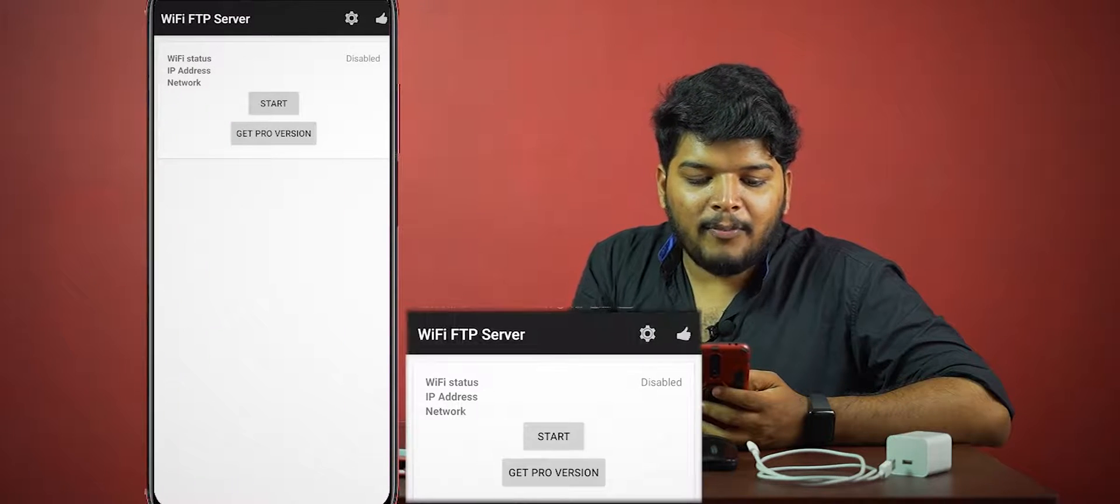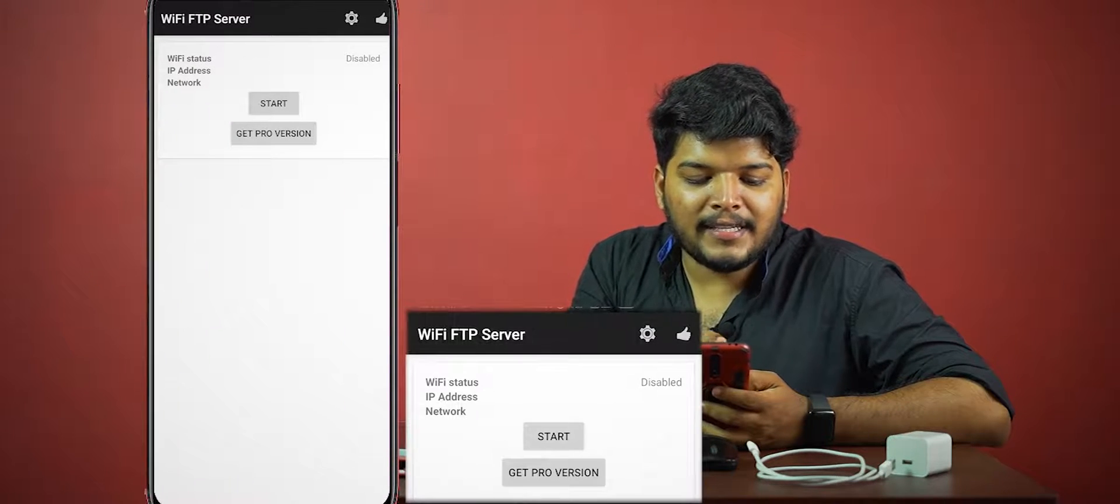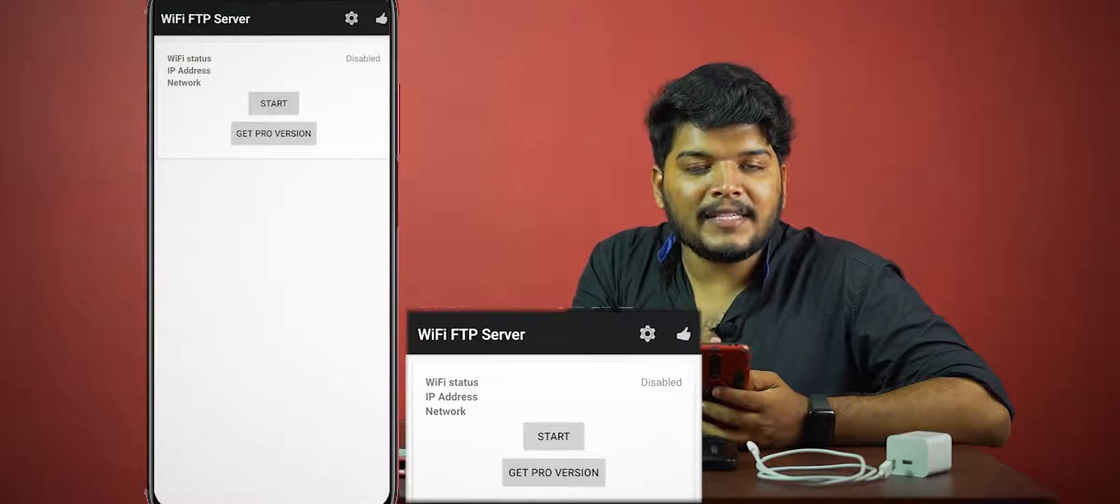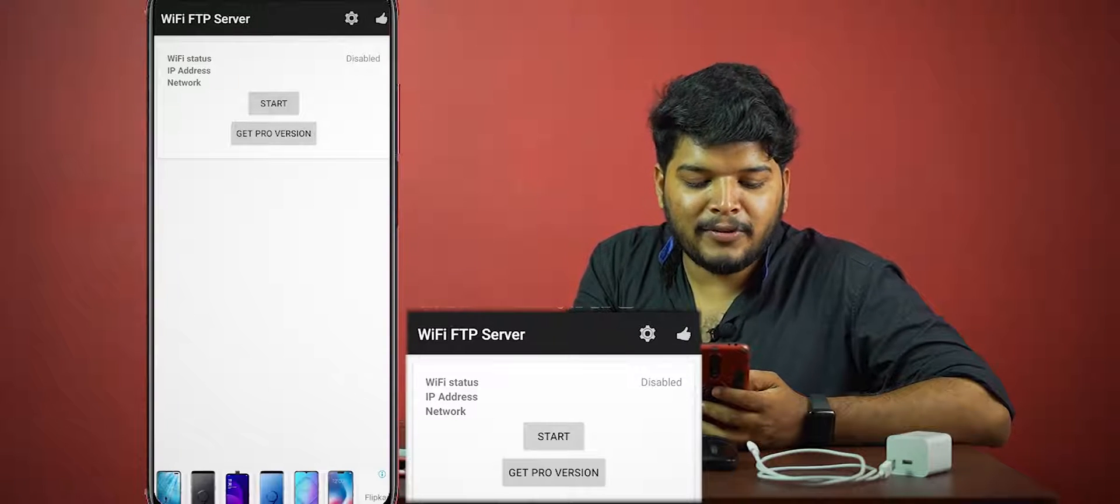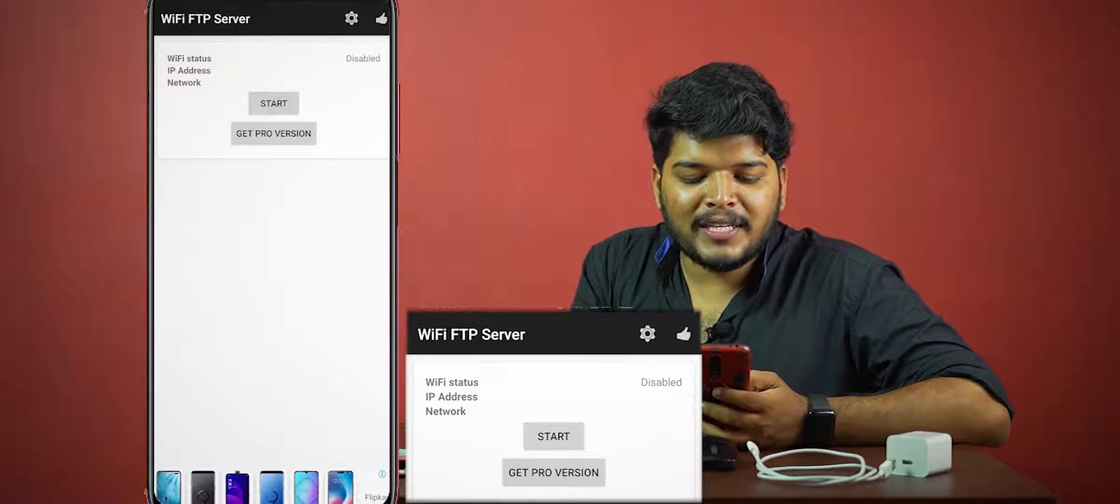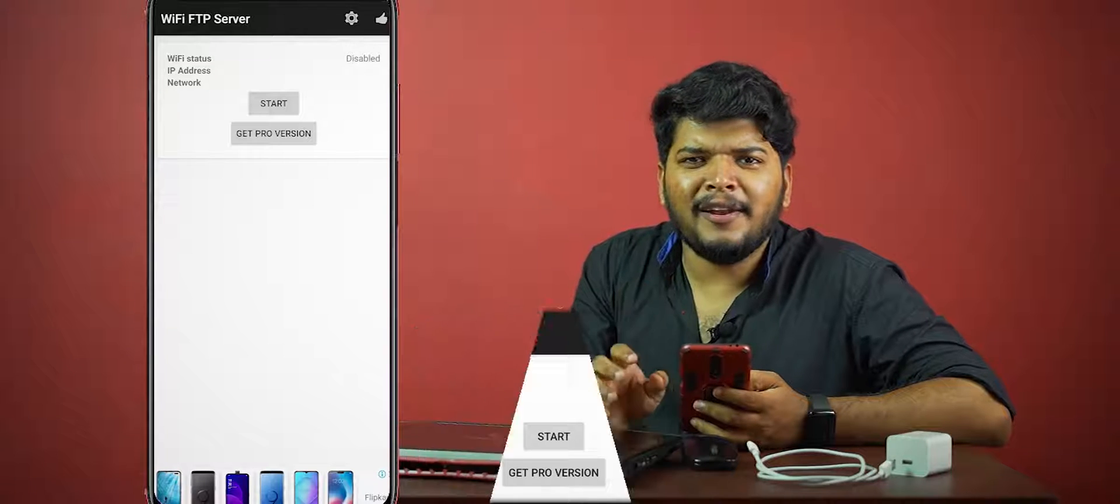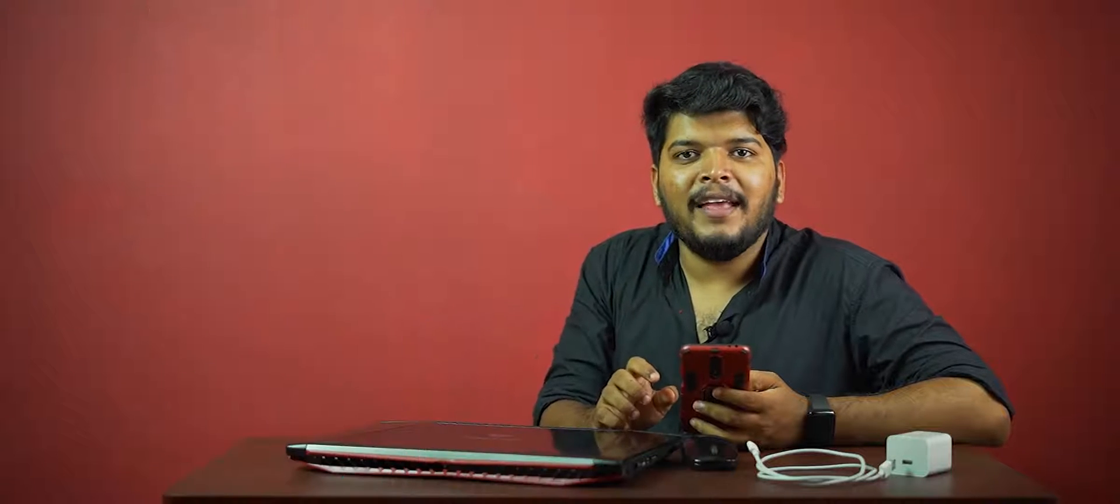This app uses FTP, which is File Transfer Protocol. When we open this app, we see Wi-Fi status, IP address, and network is disabled. There is a start option and get Pro version. This is the free version.